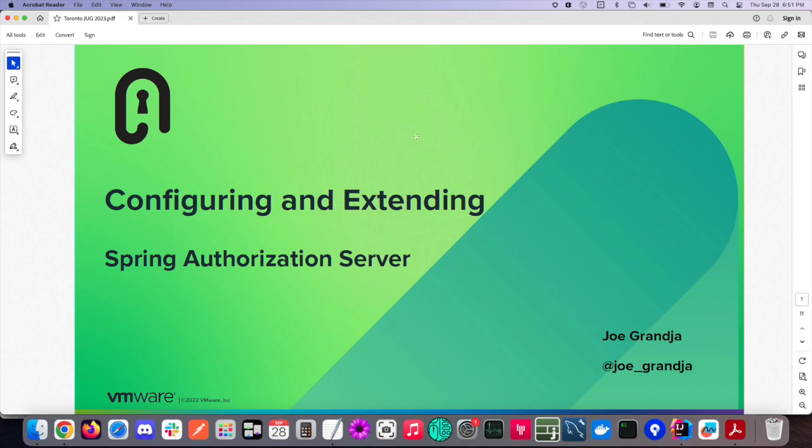Before I start, I wanted to ask the audience: who's a Spring developer here? If you could put your hand up. And how about Spring Security? Have you tried Spring Authorization Server? How about OAuth 2 client and resource server in Spring Security?